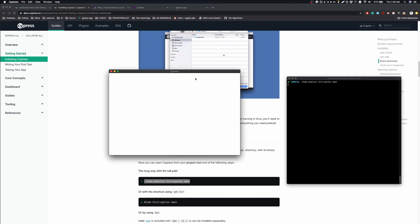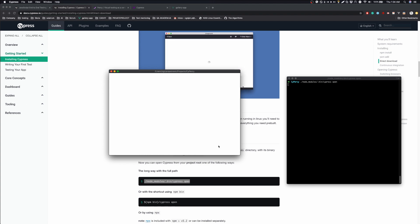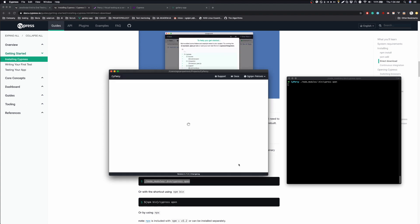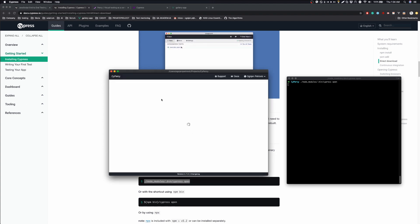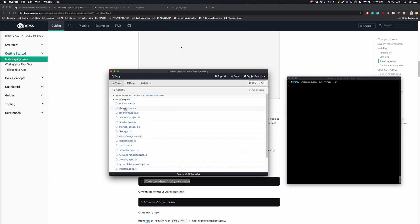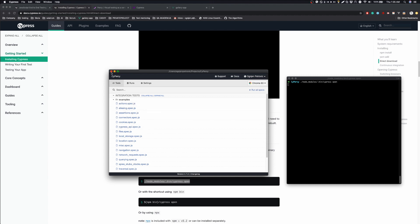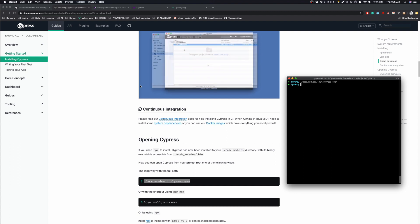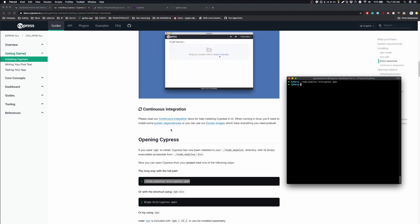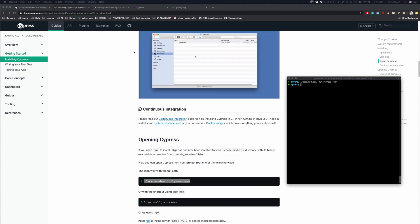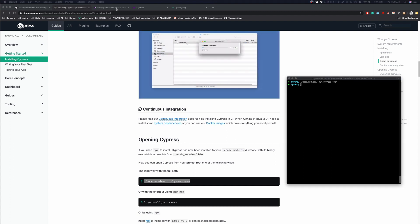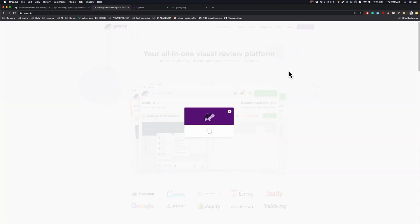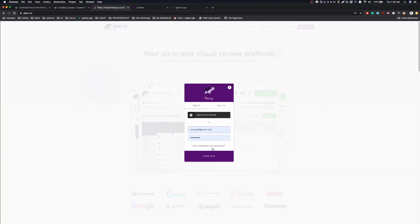So this is how the Cypress dashboard looks like, and here we have some example tests. But we are going to leave this for now, and now we are going to set up a Percy account. I already have an account, so I will now just log in and create a new project.